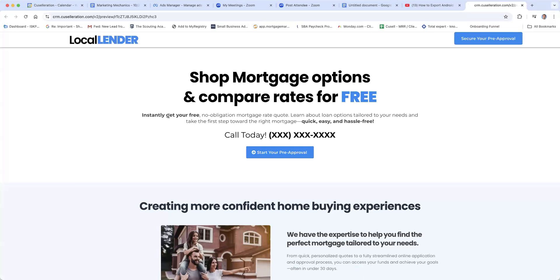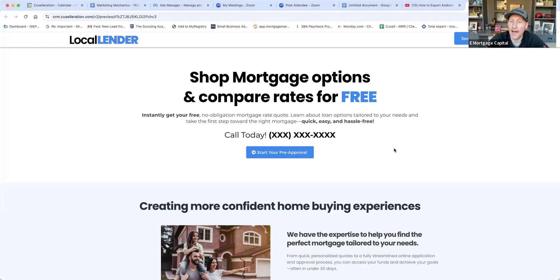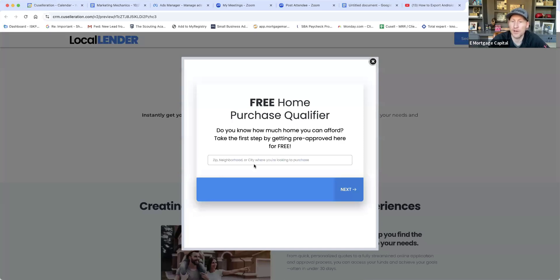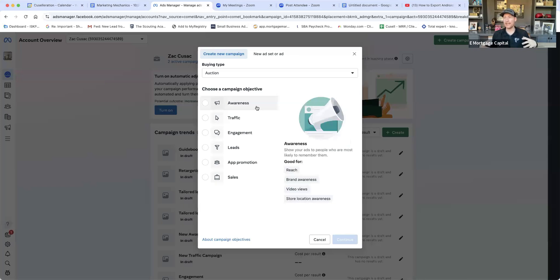Traffic is about taking someone from Facebook and sending them to a landing page — for example, a page about starting a pre-approval where a form pops up and they go step by step filling out information. The EMC CRM inside Go High Level has purchase, refinance, self-employment, and VA funnels available. The objective behind traffic is taking someone to a destination where they can give up information or learn more about your offer.